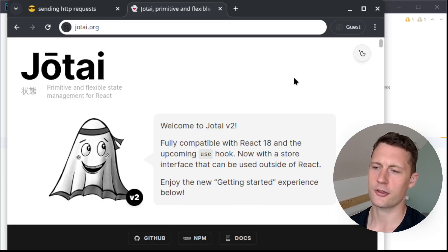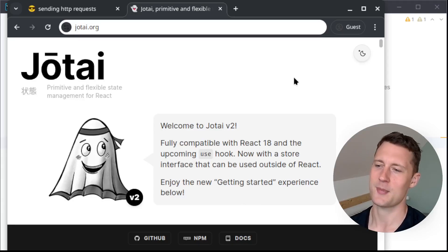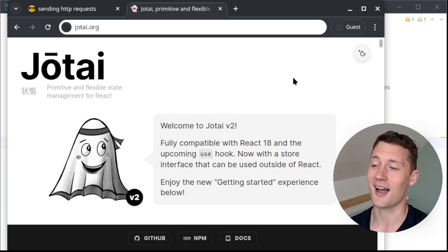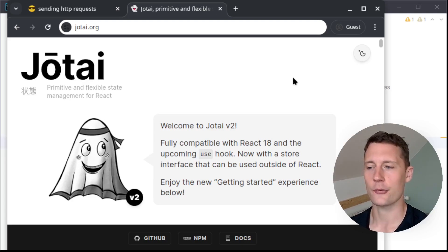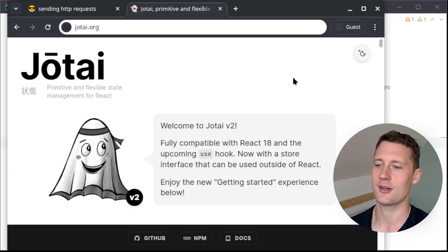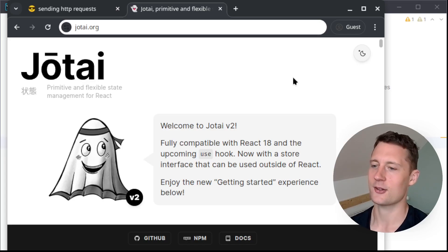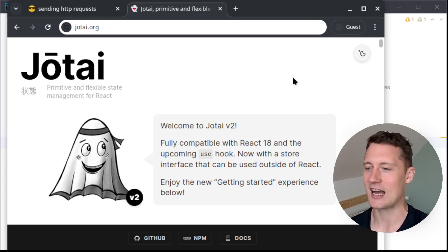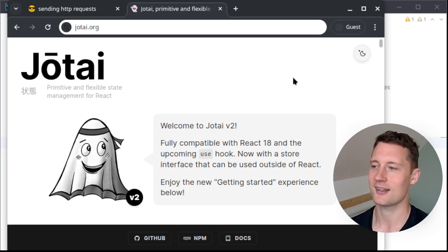One of the most difficult things in development is state management. Today we're going to look at a tool called Jotai, which has a hook called useAtom, which simplifies state management. This is probably the easiest way to get started with state management in React.